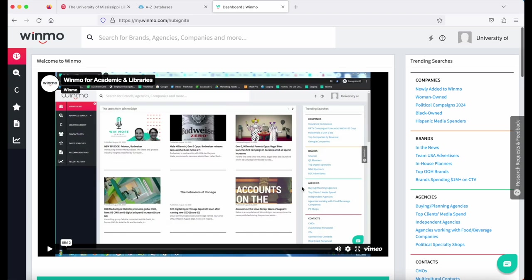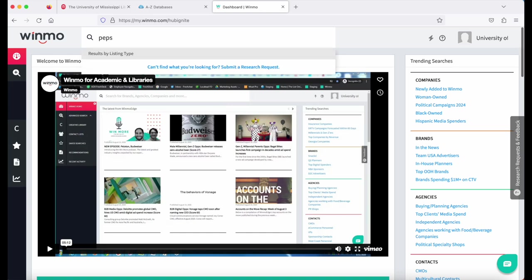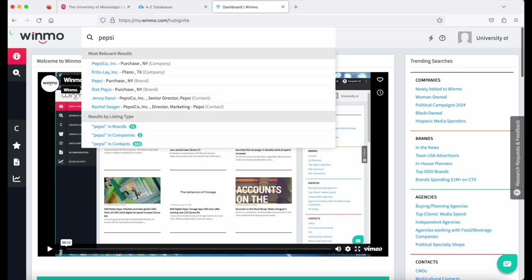The homepage for this database is busy. There's a lot of things on it. On the right-hand side, you can see different links. Anything in blue is a hyperlink and you can click on it. Just to begin your search, go to the search box at the very top of the page, type in a company or a brand.